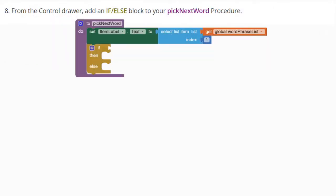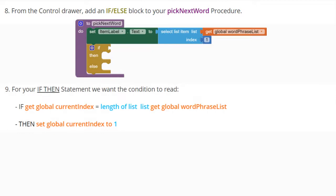For our conditional statement, go to the control drawer and add an if/else block to your pick next word procedure. For the if condition, we want it to read: if get global current index is equal to the length of our list — and the list we're identifying is our global word phrase list — then set the global current index to one.